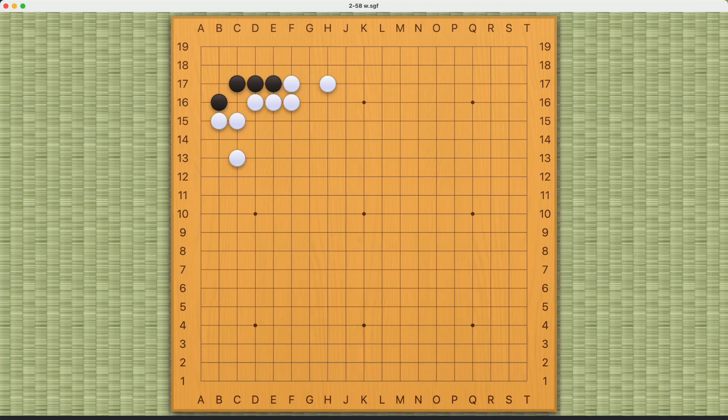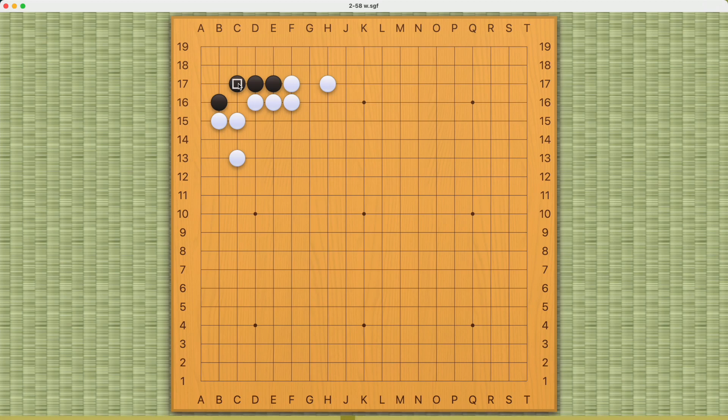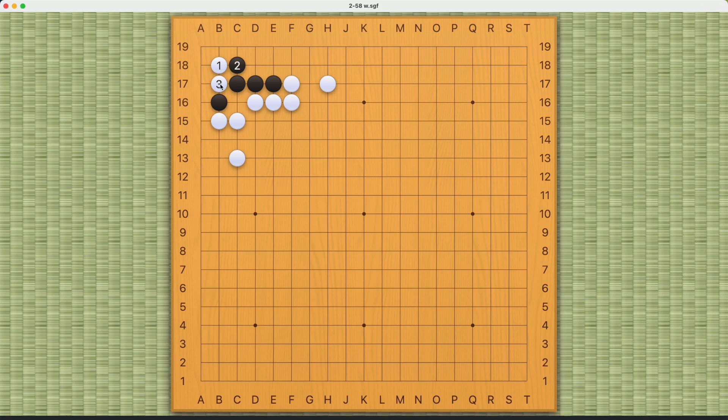White's objective here is to kill black in the corner. When you see this pattern right here, you would want to try this move, because now white can clamp at number three and connect back. Black cannot stand down because these two stones will just be captured.